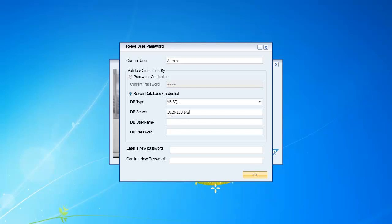I specify my username. In this case, I'm going to use the SA username. And I put in the database password.